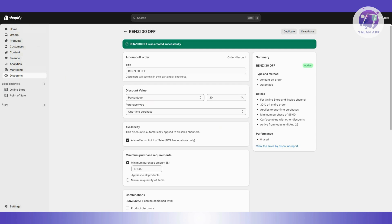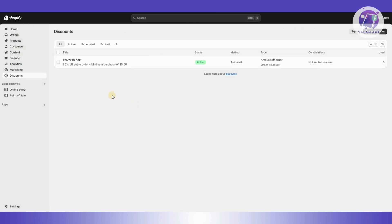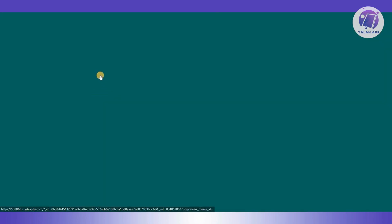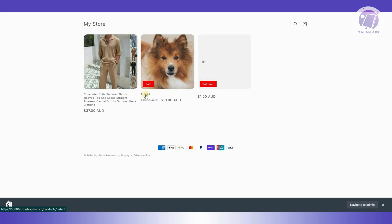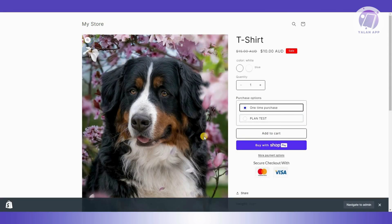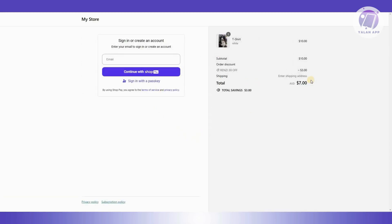Now that your discount is created, let's test it. Click on Online Store and select one of your products — I have a sample t-shirt here. Click the Buy Now button and review the price. As you can see, the discount code '30OFF' has been applied, giving 30% off — that's three dollars off, so the total is seven dollars instead of ten dollars.